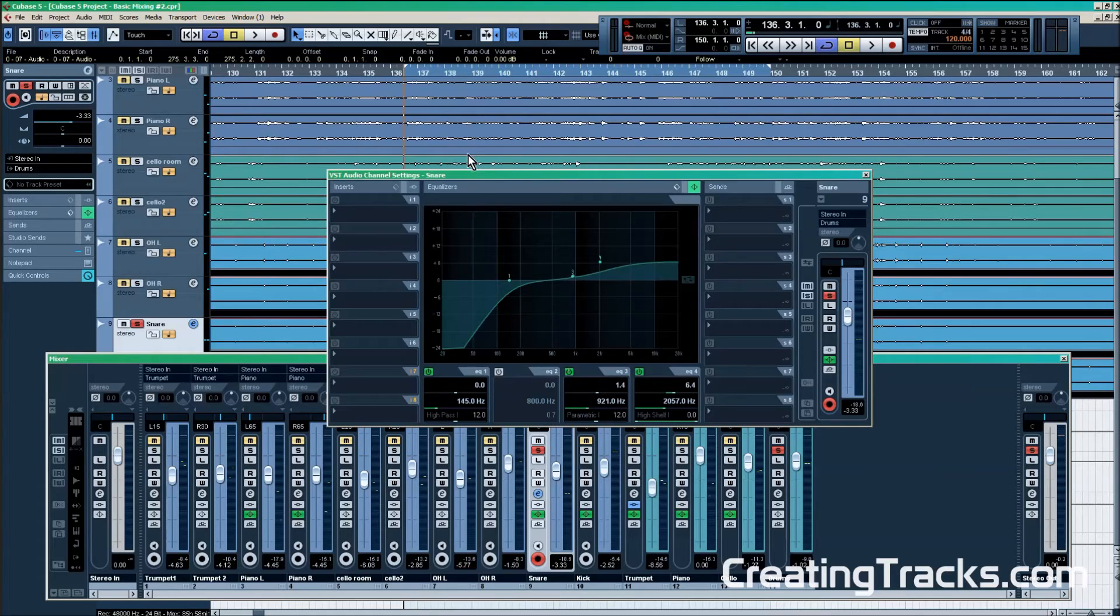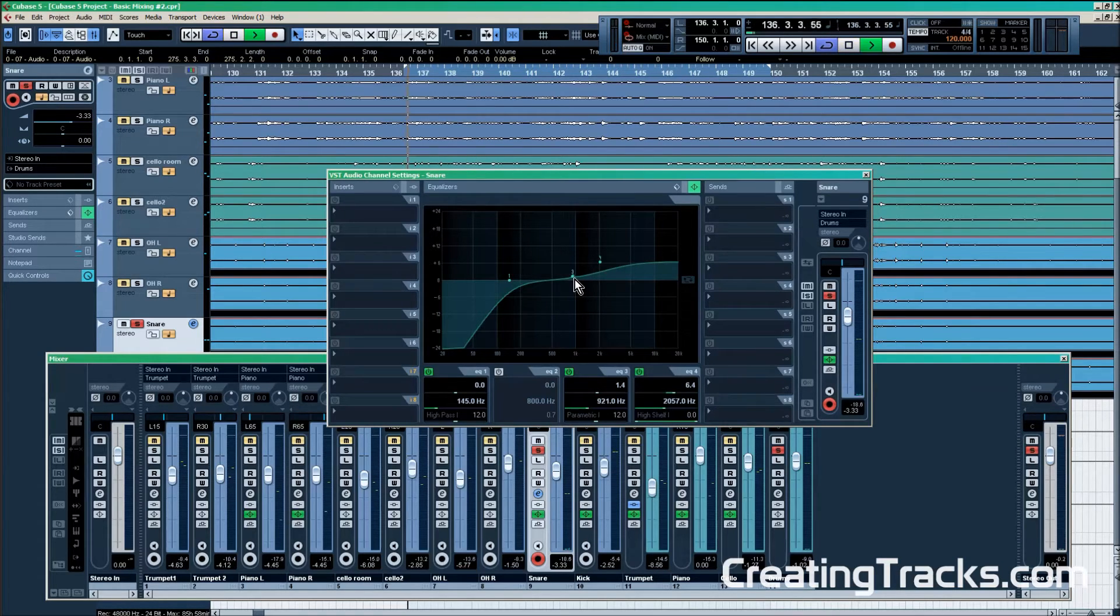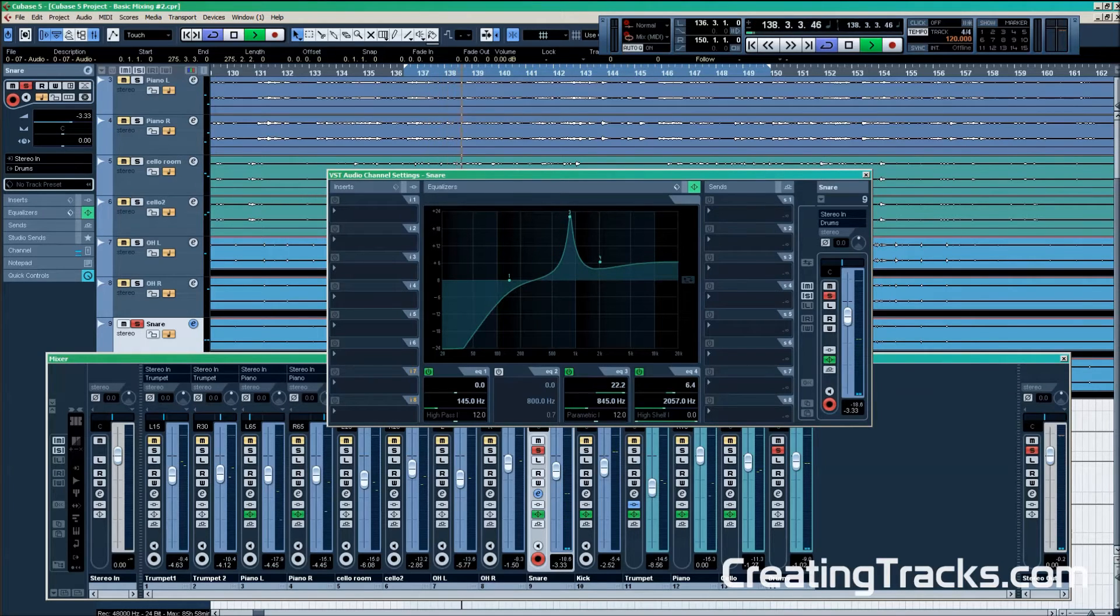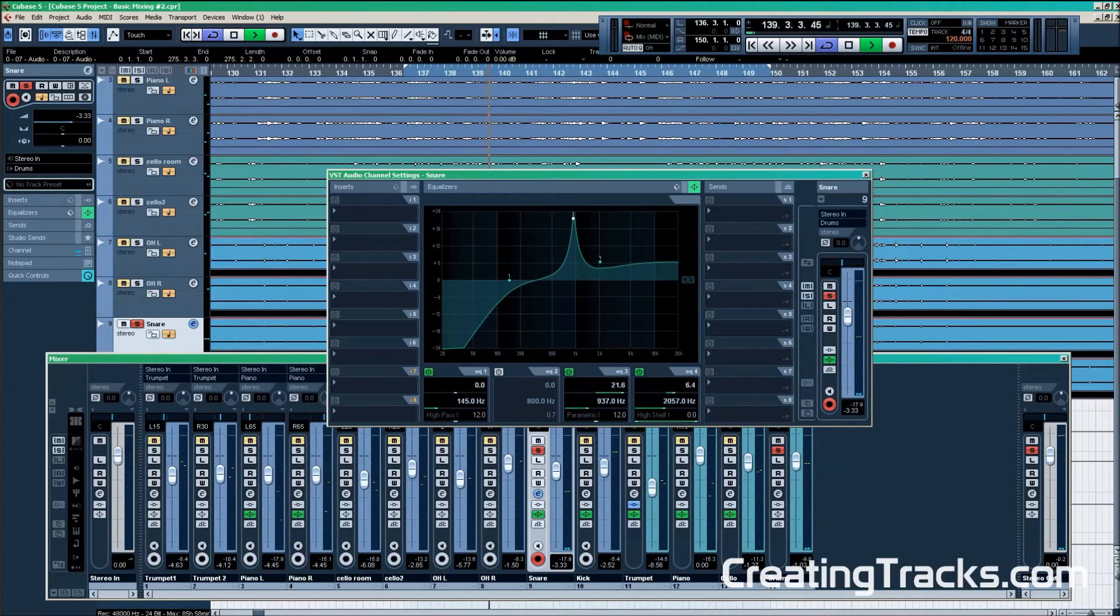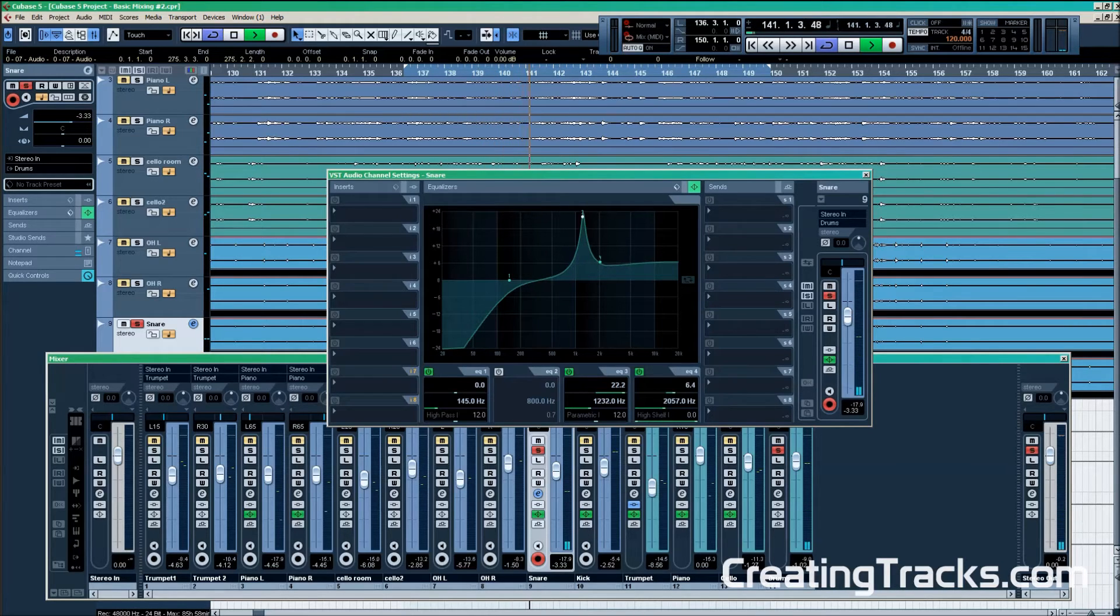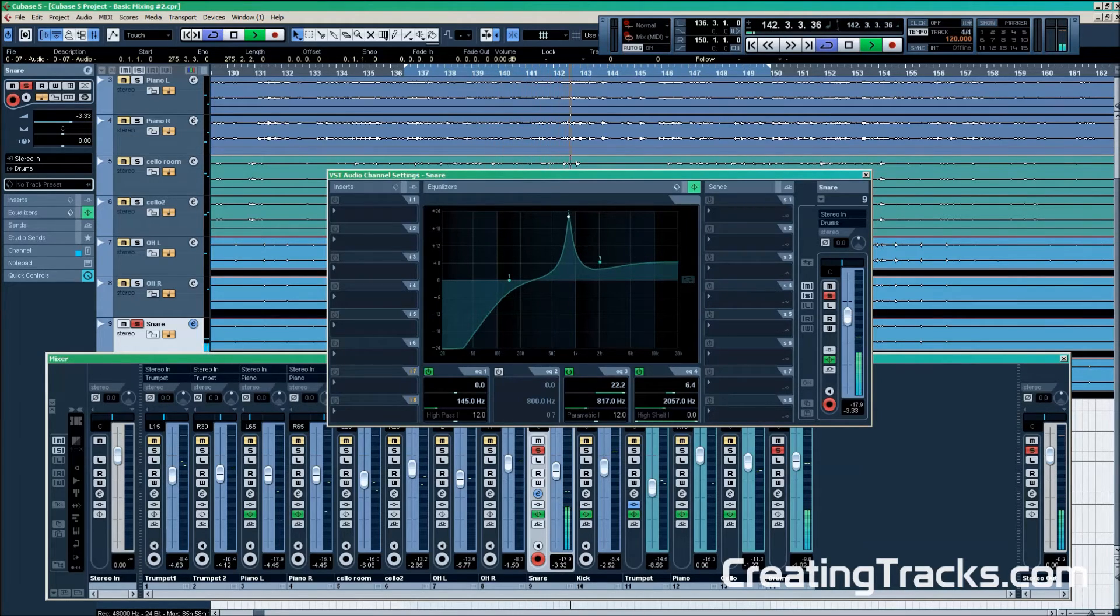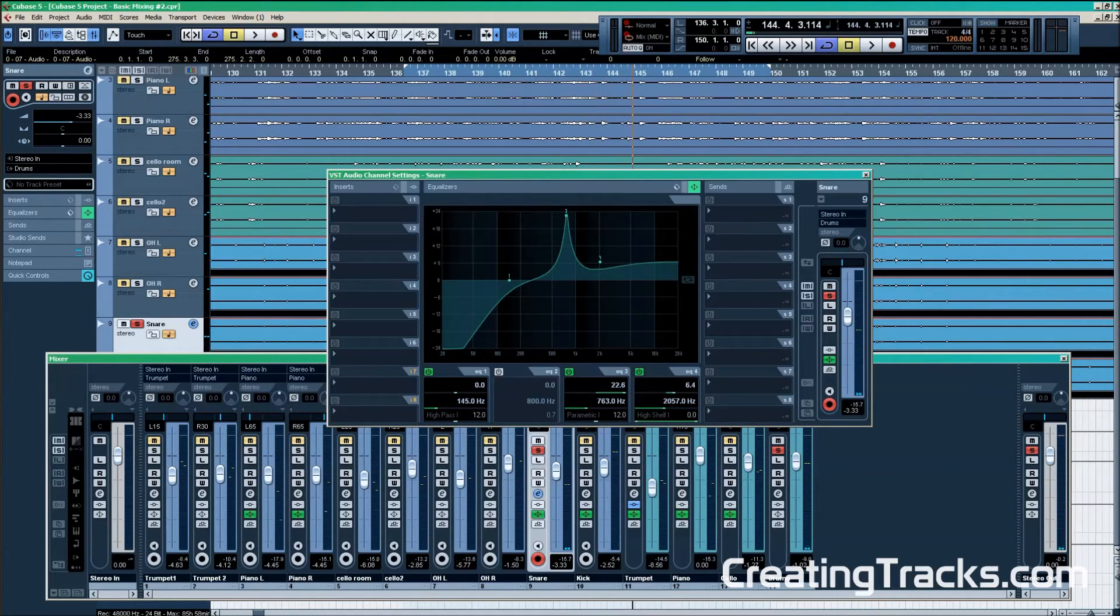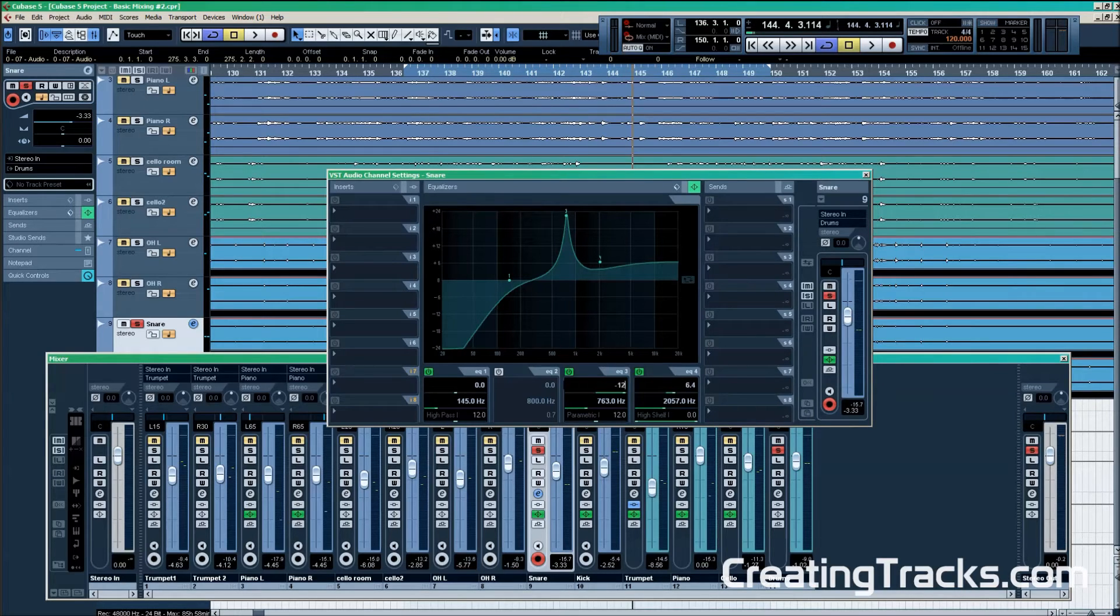I'm going to play back the track and have a listen to the frequencies. And there we have it. So now we're going to bring it down to minus 12 dB again.